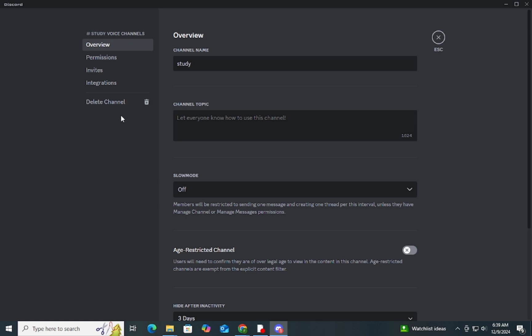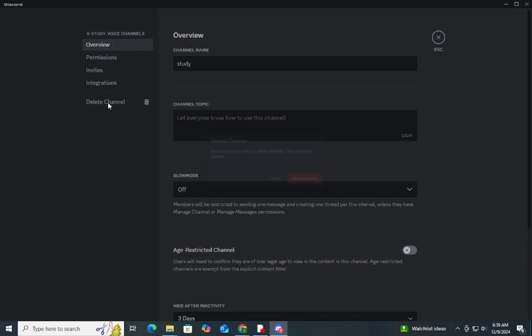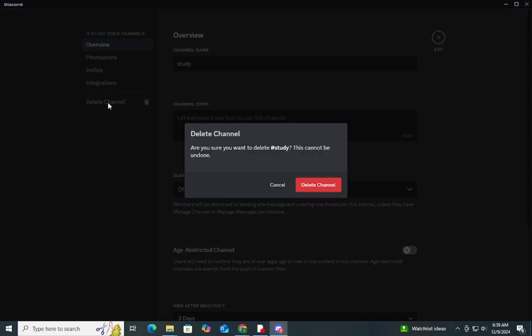Step 4: Scroll down and you'll see the 'Delete Channel' option at the bottom. Click on 'Delete Channel.' A confirmation box will appear asking if you're sure you want to delete the channel.